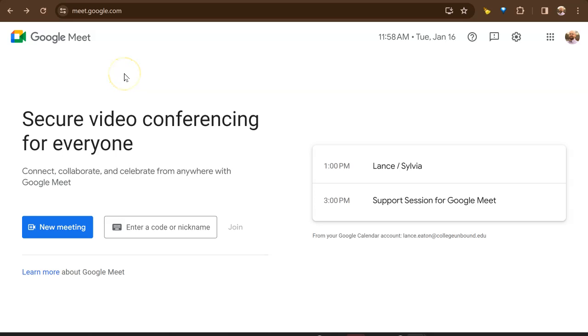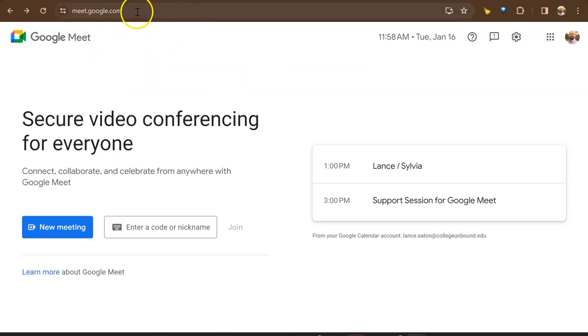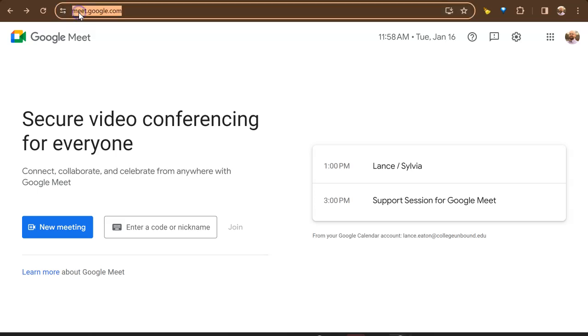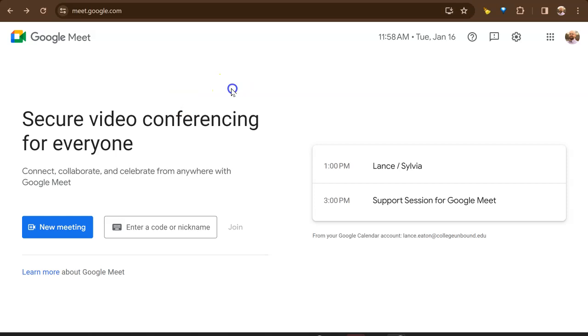Hey folks, we're going to show you how to get up and started on Google Meet really quick. So if you open up a browser, ideally Google Chrome, and you come here to the address bar and you put in meet.google.com, you are going to be brought to the Google Meet site.